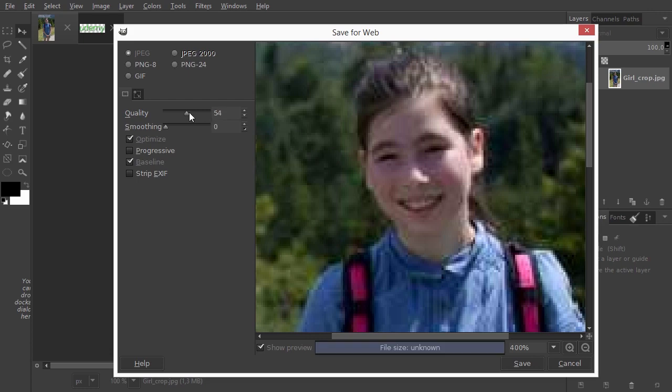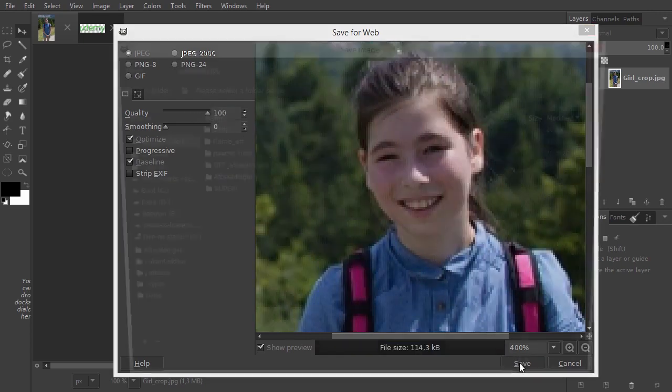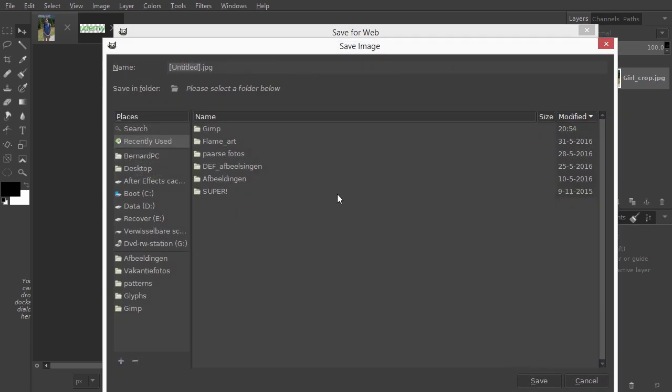If you click on save, you can give the image a name and save it.